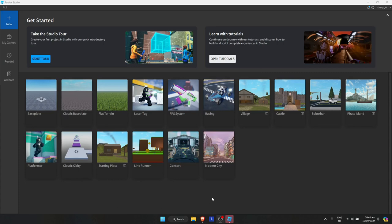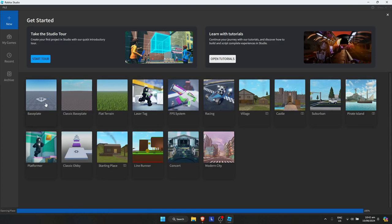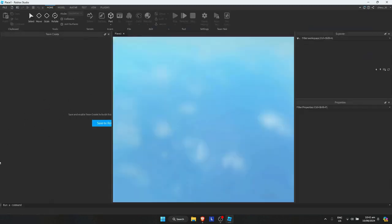And you could do this to an existing game or you could create your new game. So for this video I'm just gonna go with maybe baseplate right here. Just simply click on it.